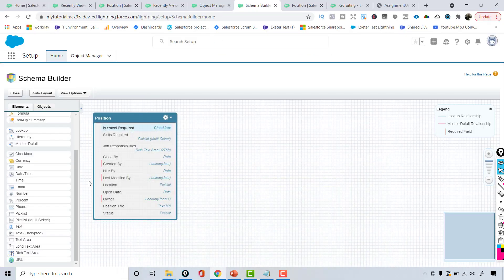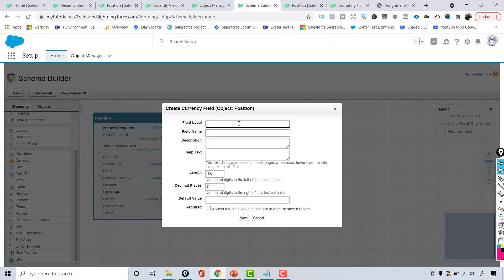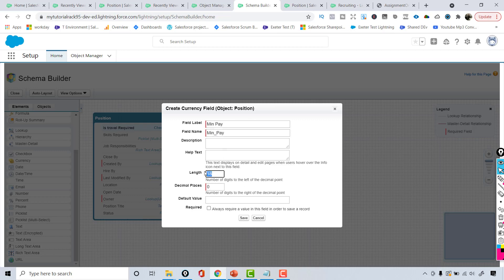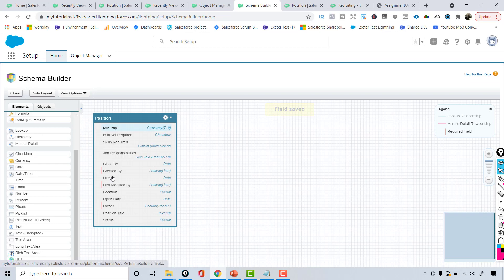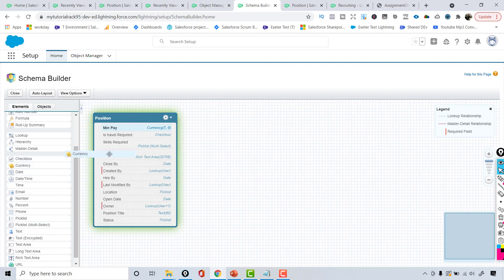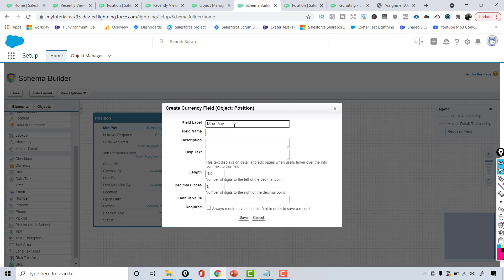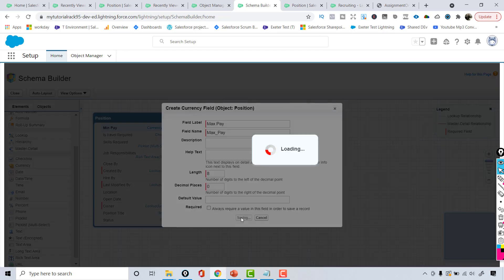The next fields are min pay and maximum pay — two currency fields. For min pay, the maximum length is going to be seven digits with zero decimal places, then hit save. For max pay, I'll choose the currency option, call it 'max pay,' set the maximum length to eight digits, and hit save.